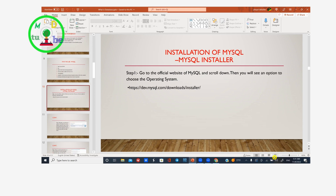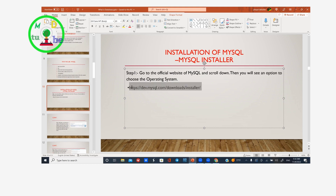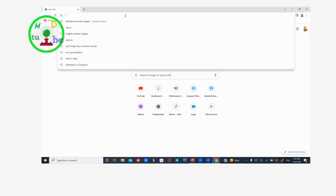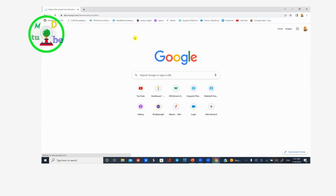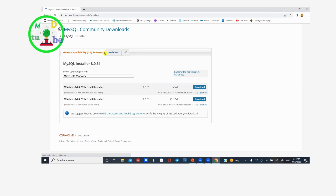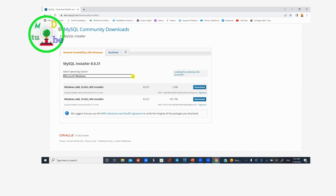We are going to install MySQL. Go to the MySQL website and click on the website. Click the search button — the search button is on the right. We will select the operating system. If you have a Windows operating system, I recommend you go to the Windows operating system.